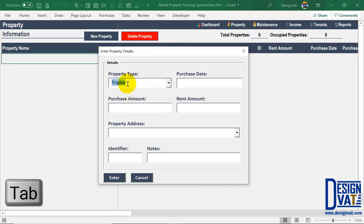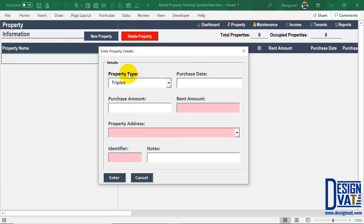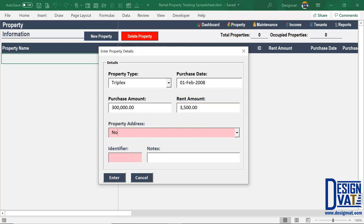You can type or select the property type from the drop-down list. Once done, use the Tab key to move to the next field where you indicate the purchase date. Some fields are optional — if you can't recall the purchase date you can leave it blank. The only mandatory fields are: property type, rental amount as monthly rent, address, and the identifier field. I'm going to go ahead and enter a generic date — 1st of February 2008. I purchased this for $300,000 and the rental amount is $3,500 per month.